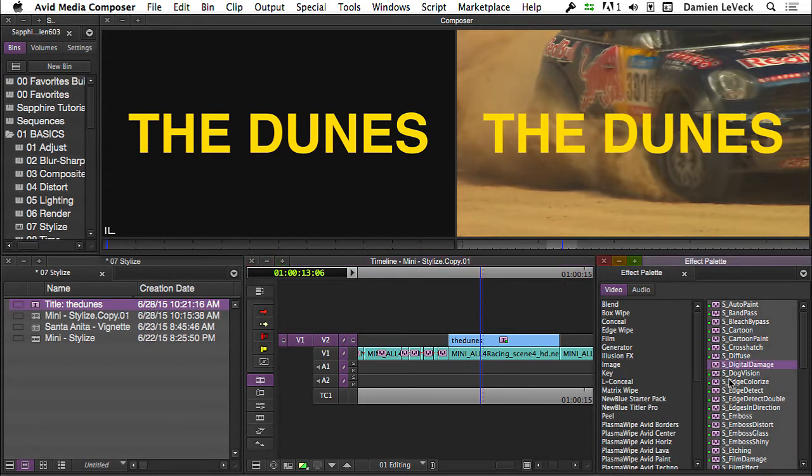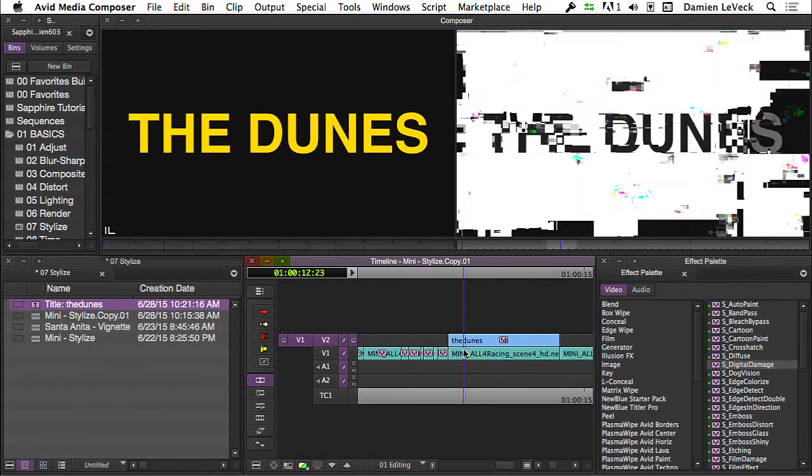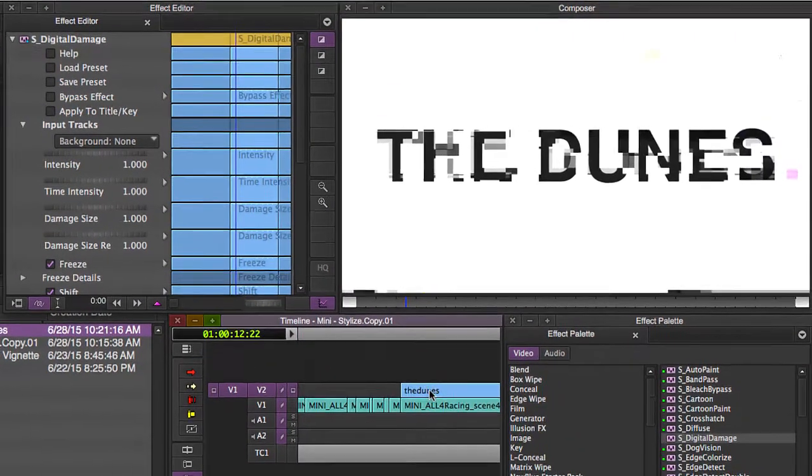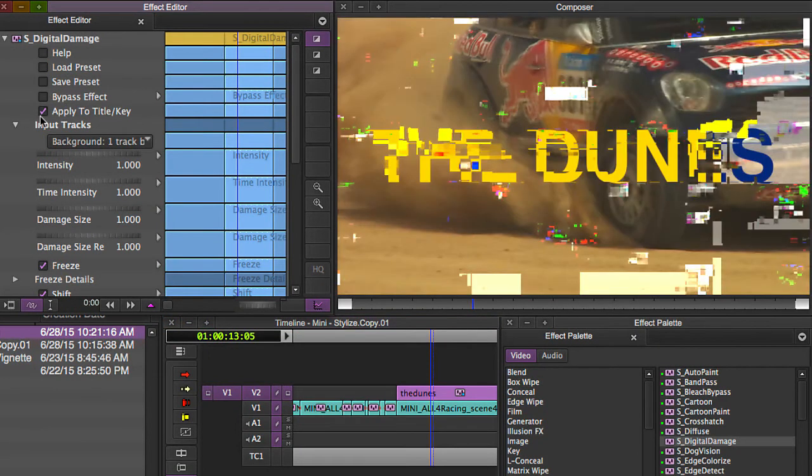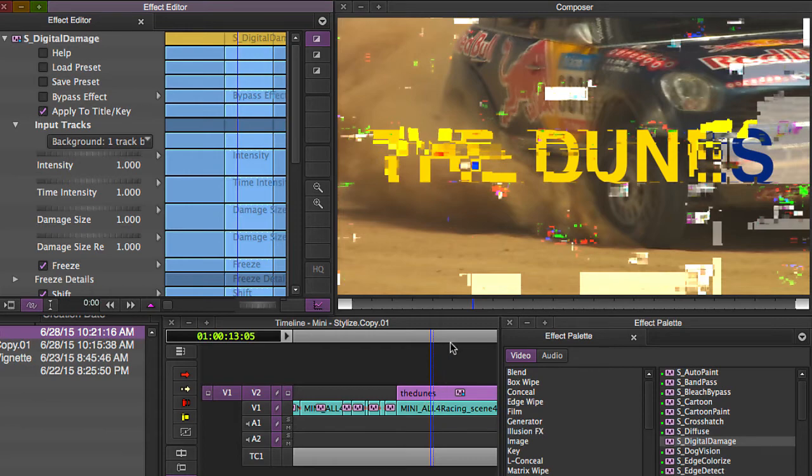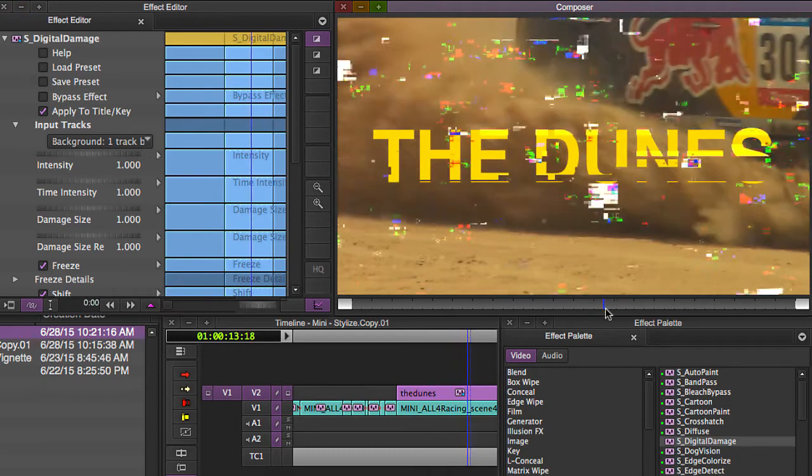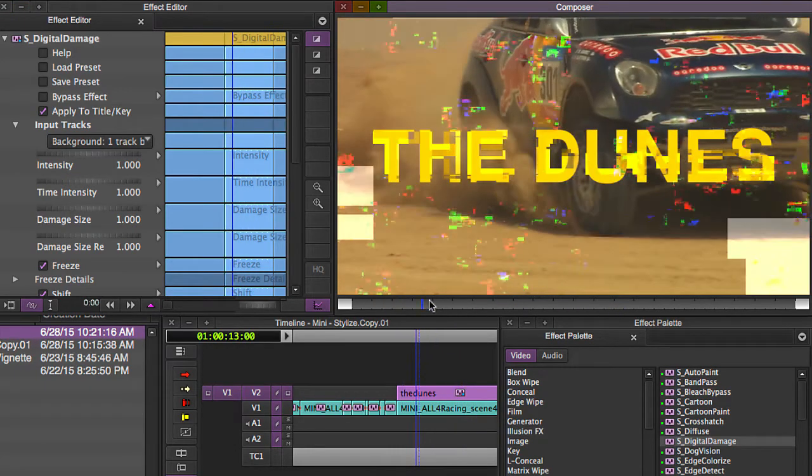You can do some fun stuff with the way the titles come into the picture and how they go out of the picture. So drop right on top of your clip there. Now out the gate, you're going to notice that obviously this doesn't look right. So go into your effect editor and make sure that you have apply to title key turned on. Now we can see the digital damage is affecting only the title itself because it's taking into account that there's an alpha channel.